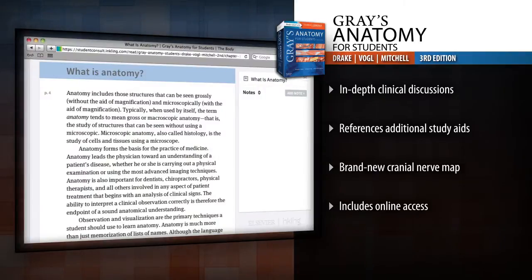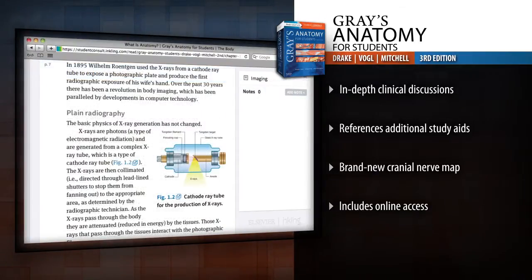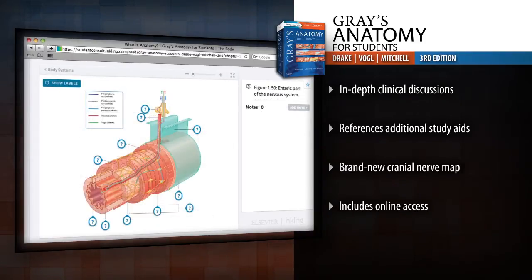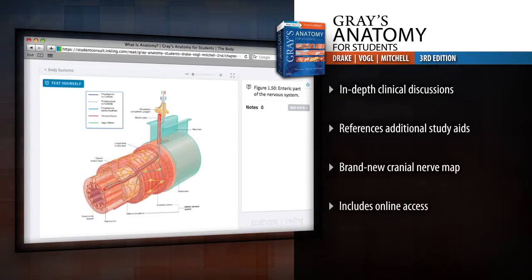Access the entire contents online at studentconsult.com, where you can also take advantage of an online anatomy and embryology self-study course, medical clinical cases, physical therapy clinical cases, self-assessment questions, and more.